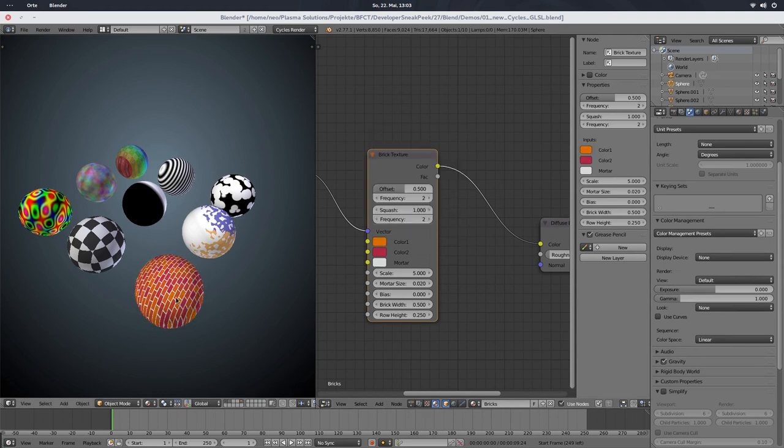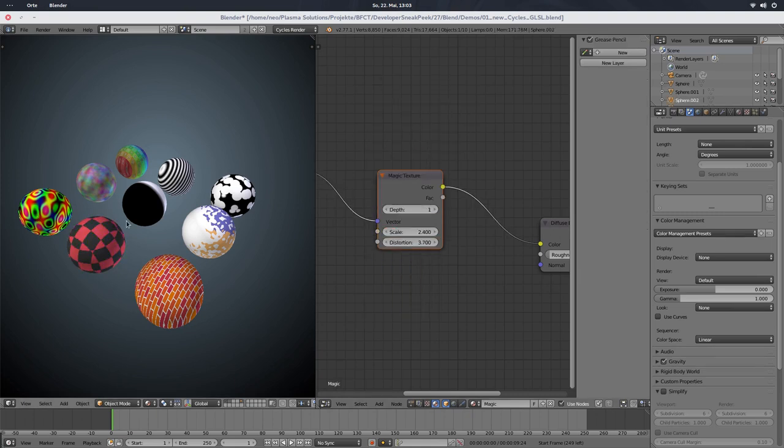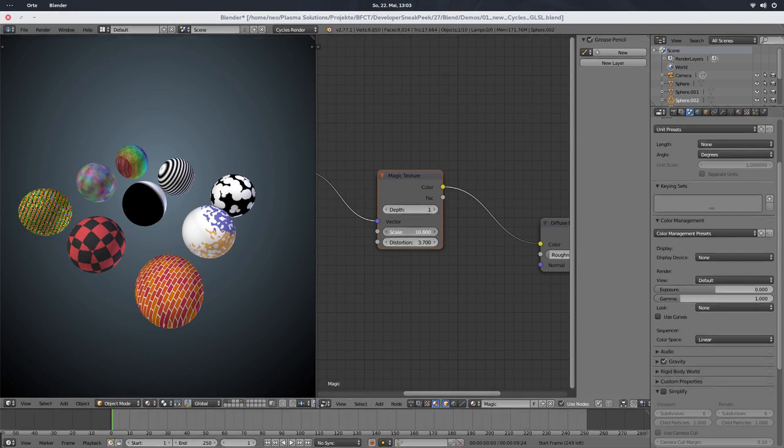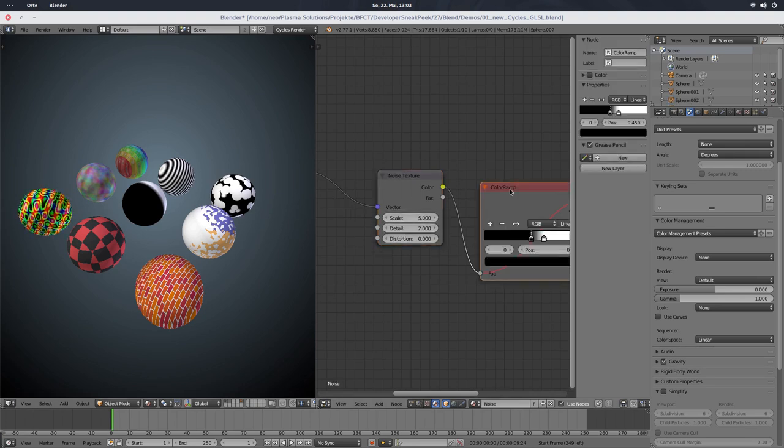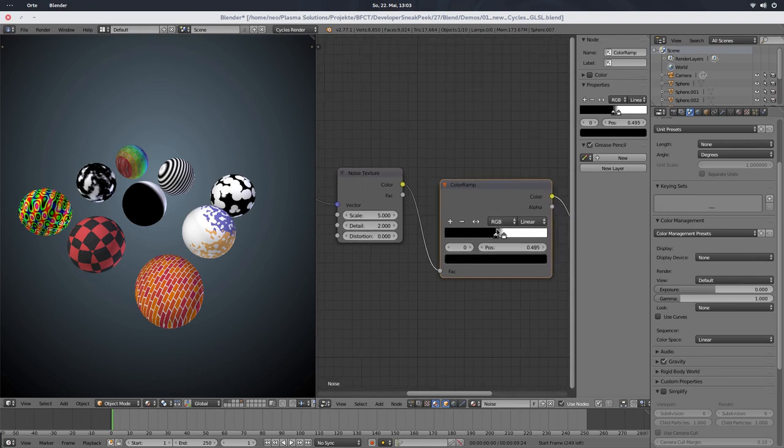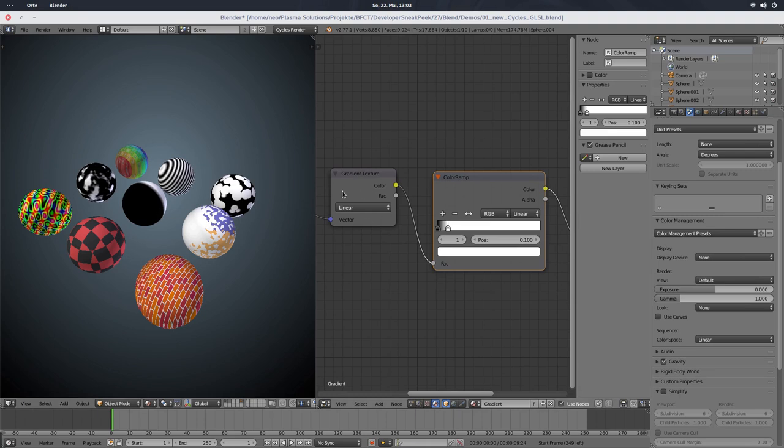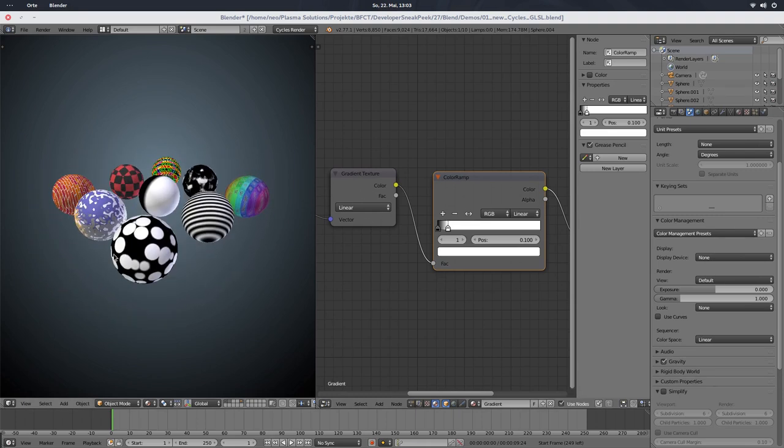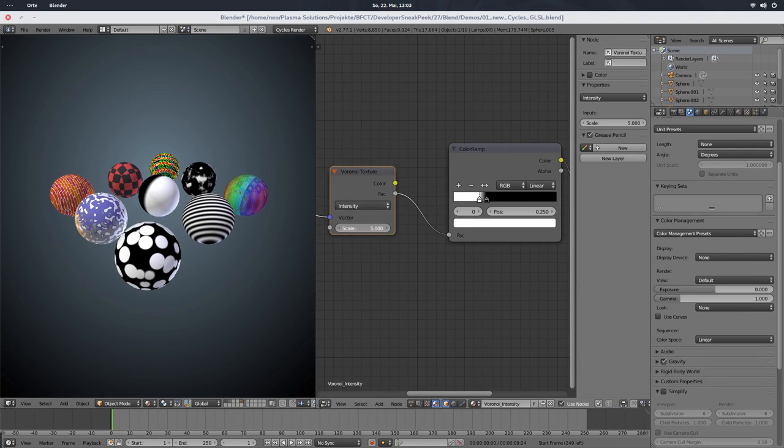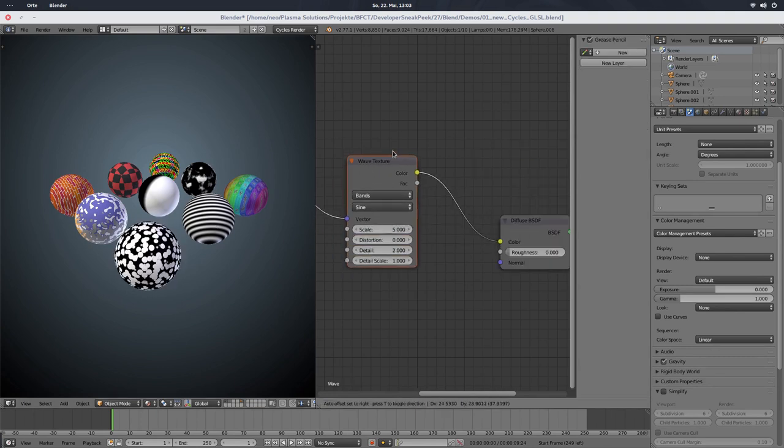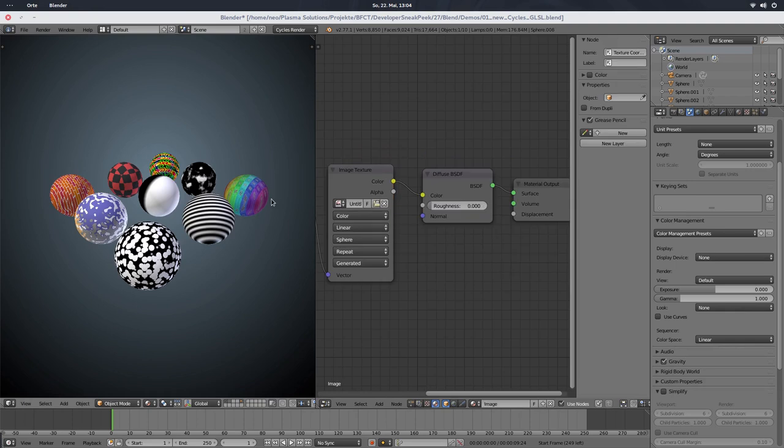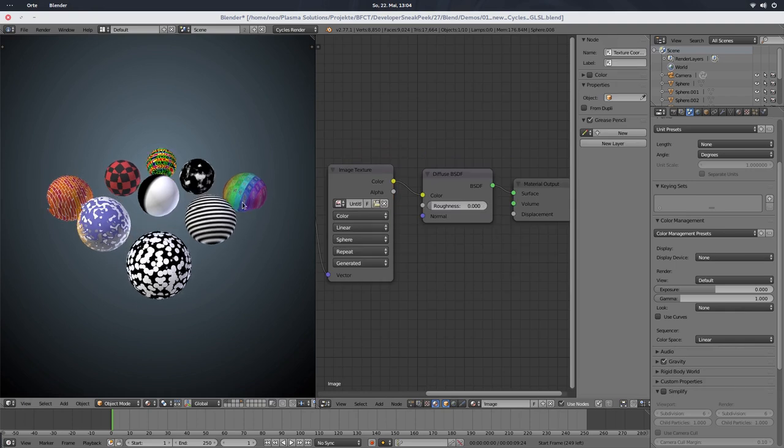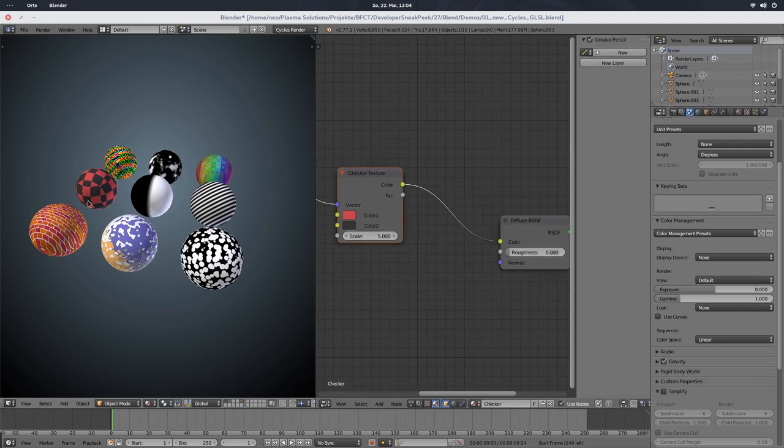And not only for the Brick Texture, but also for the Checkerboard Texture, like this one, the Magic Texture as you can see here, Scale, Distortion, all those parameters are supported. The Noise Texture is supported as well, even with all nodes behind or before that. Then the Gradient Texture is supported now. The Voronoi Texture with different scales as well. The Wave Texture, the Image Texture, as you may have guessed, that was supported previously as well.